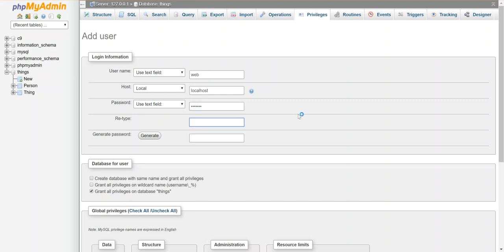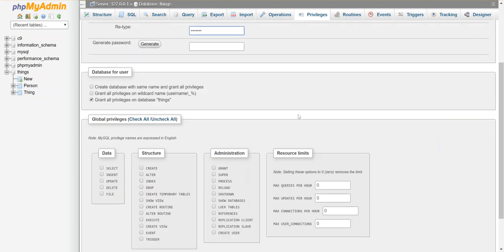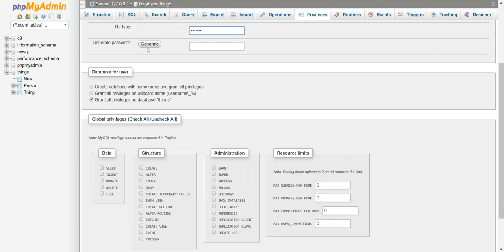Because that will be easy. All lowercase. And I'm not going to click this generate. That would make a random one. I'm going to give it privileges on database things.